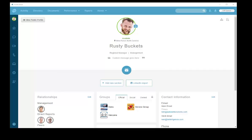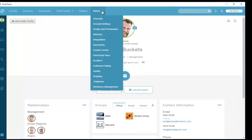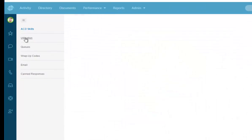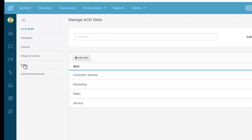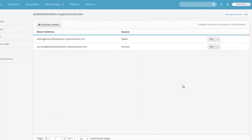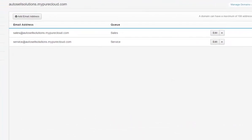We're going to take a look at email routing and email handling in PureCloud. First, we'll look at a bit of setup. I'm the admin here at Rusty Buckets. Under Admin, go to Contact Center, and on the left-hand side you have Email. What happens is you create a main domain, and under that domain you can create up to a hundred email addresses.